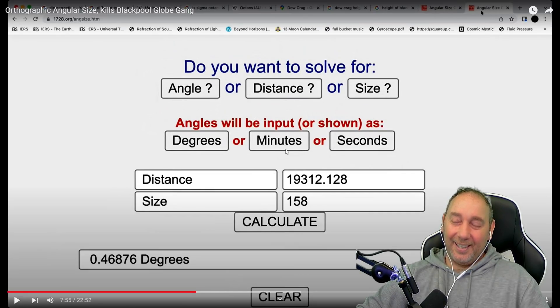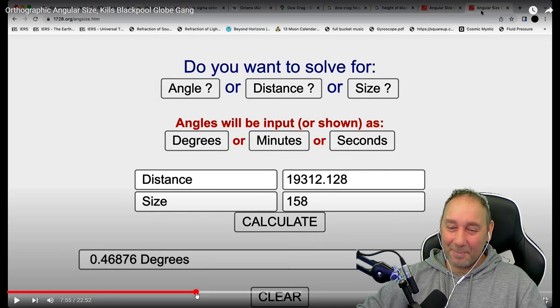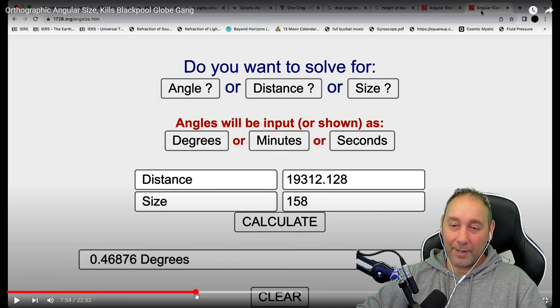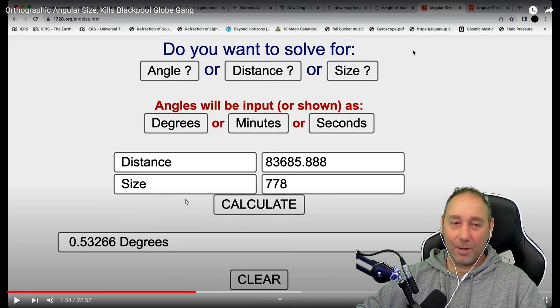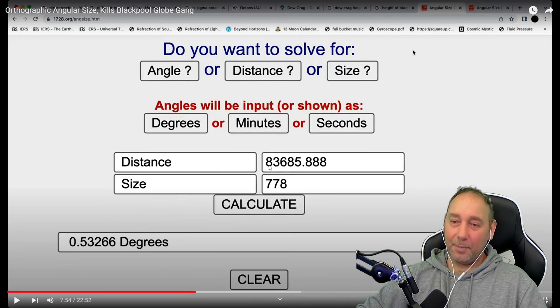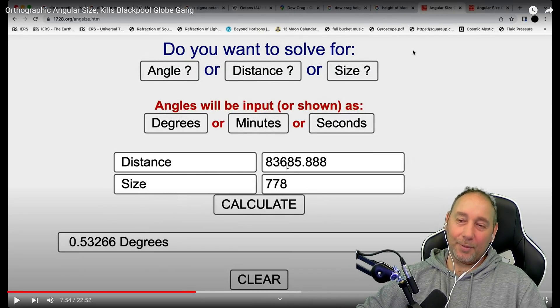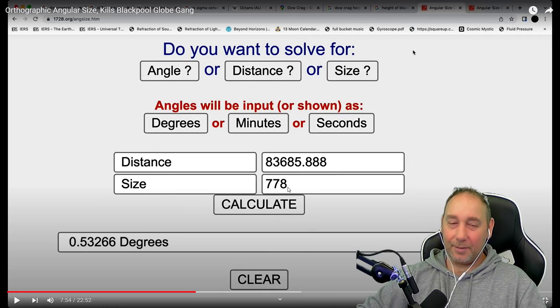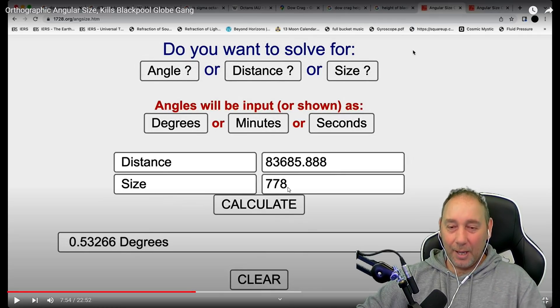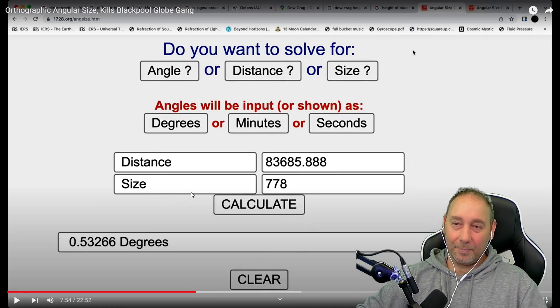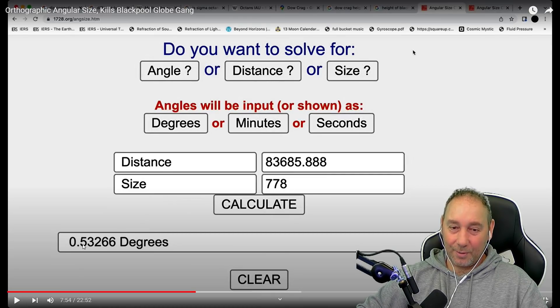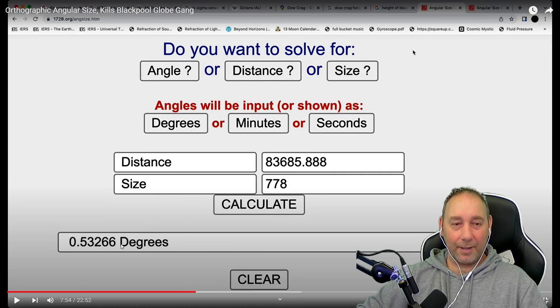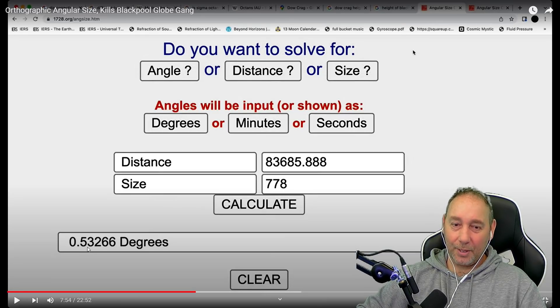The distance from the observer to the tower. Now, pay attention to this. This is hilarious. Brian literally has these sizes on the screen. He's worked them out for himself. He's put the distances in in meters. He's put the size in in meters.